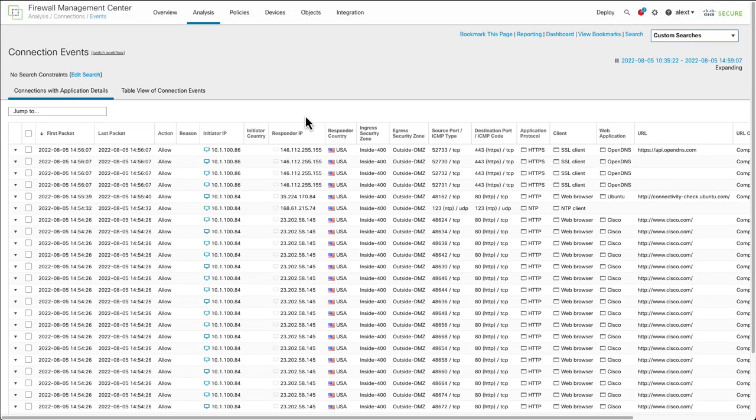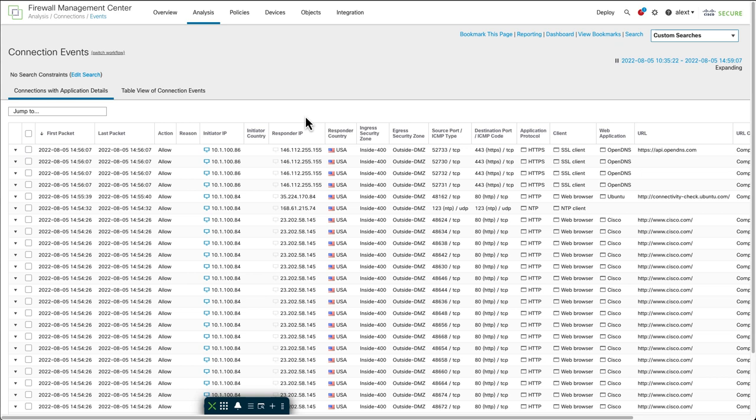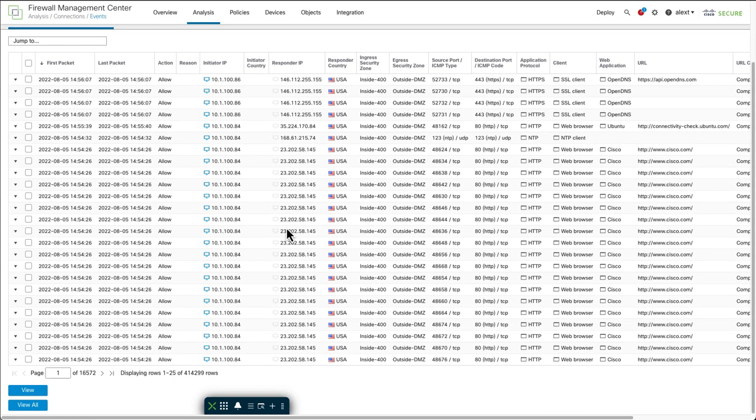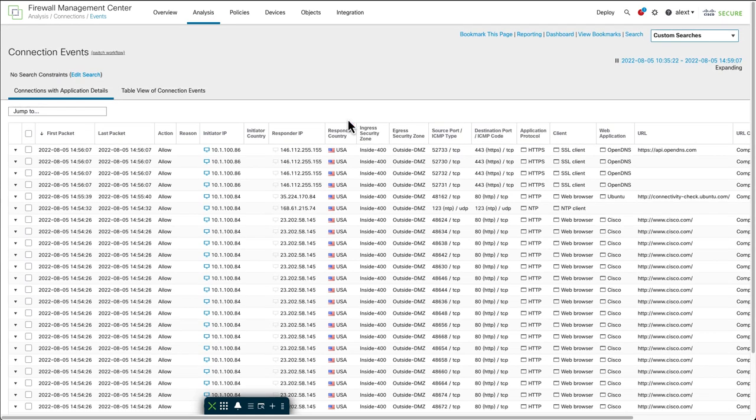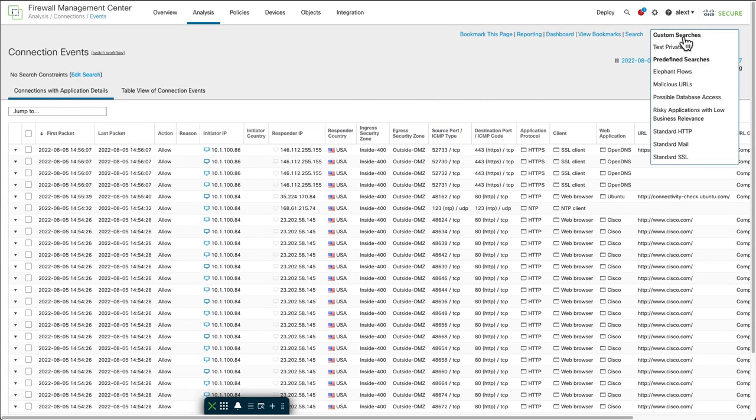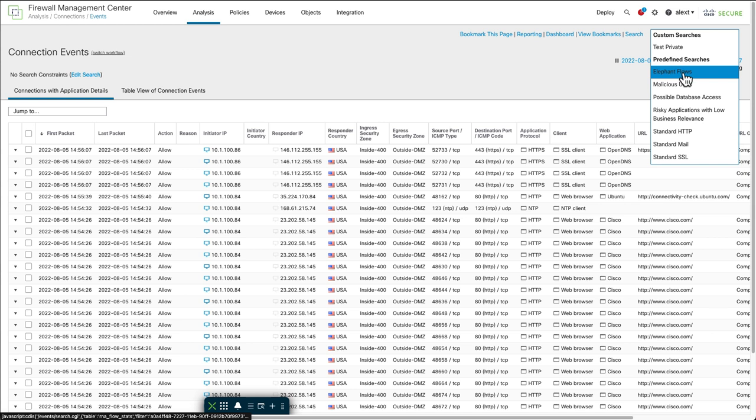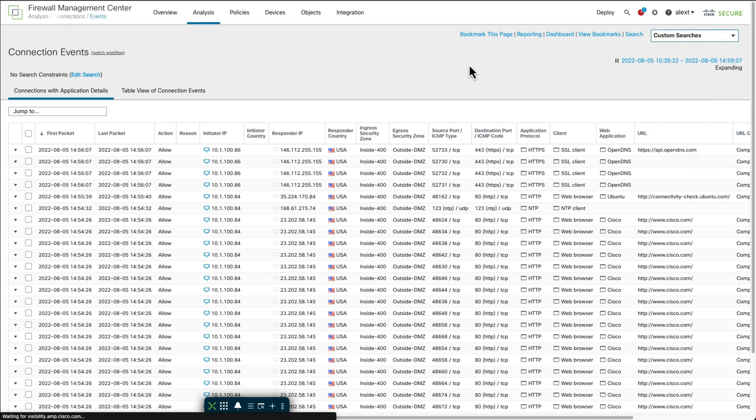I want to show what this looks like in the connection event view. So I'm going to go over to analysis connection events and open that in a new tab here. Again, connection events, a lot of events usually go on by here. In this test system I really don't have that many, but still don't see any elephant flow events there. So to find your elephant flow events, you do have a custom search that's built in. And they're predefined searches called elephant flows. If you select that, that will show you the elephant flows.